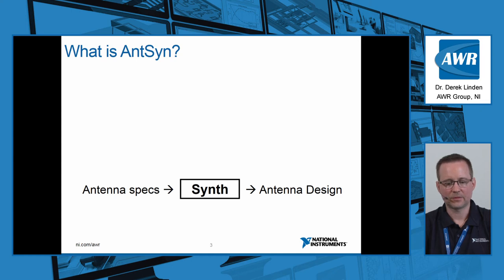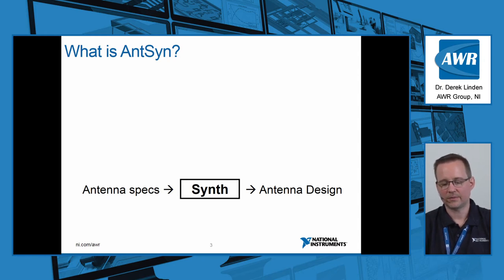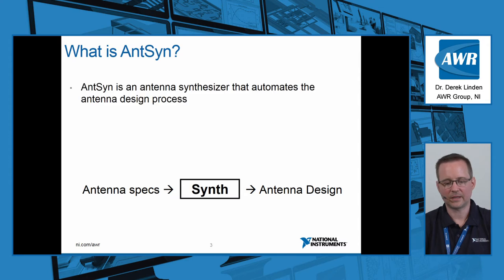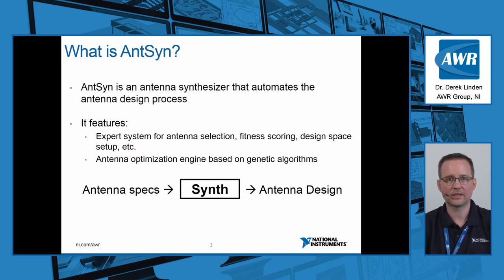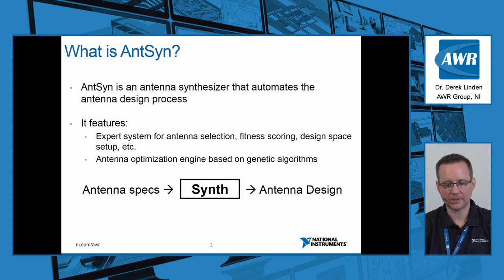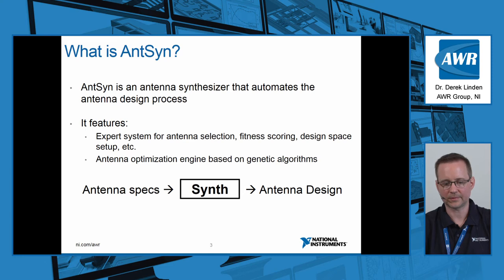So what is AntSyn? AntSyn is a synthesis tool that allows you to enter your antenna specifications, run the synthesizer, and receive antenna designs out. It automates the antenna design process and features an expert system for antenna selection, fitness scoring, design space setup, etc. The antenna optimization engine is based on genetic algorithms.